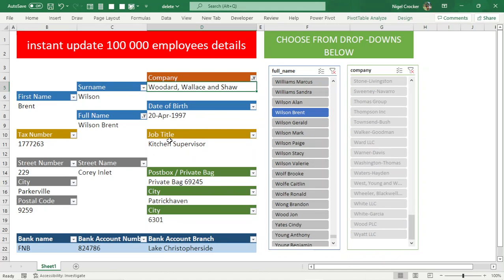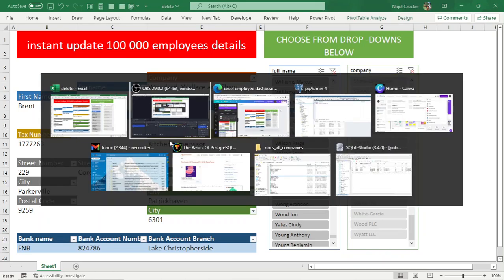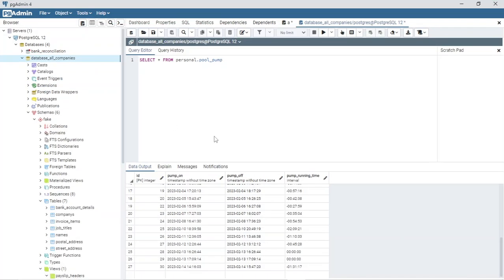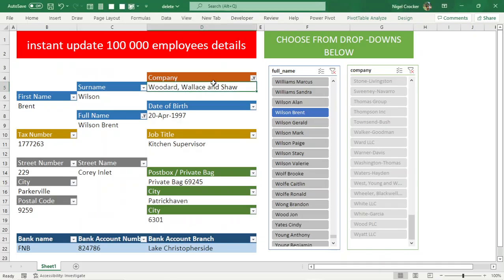So how did I do this? Well the data source comes from PostgreSQL. It's loaded here. Then it goes to CSV file and then from the CSV file it's loaded to the data model of Excel.